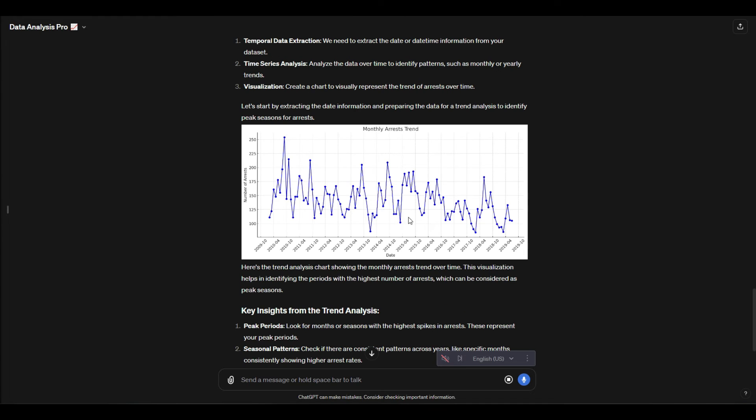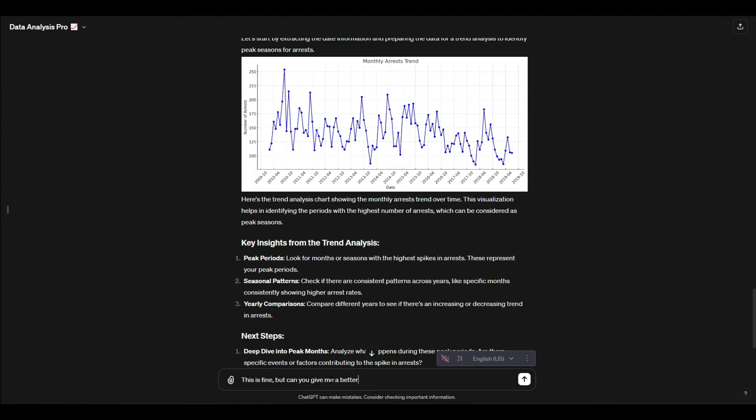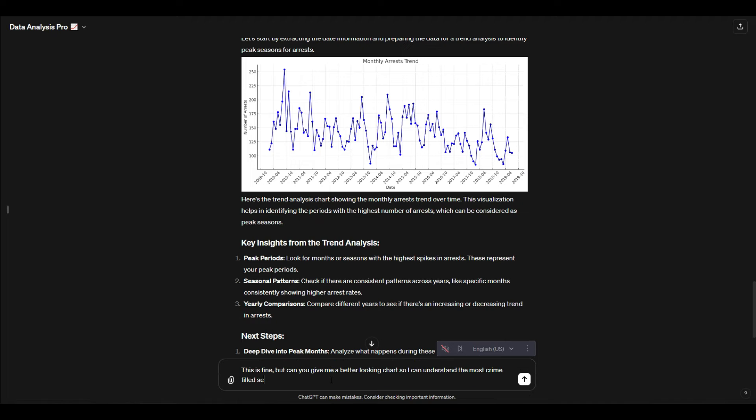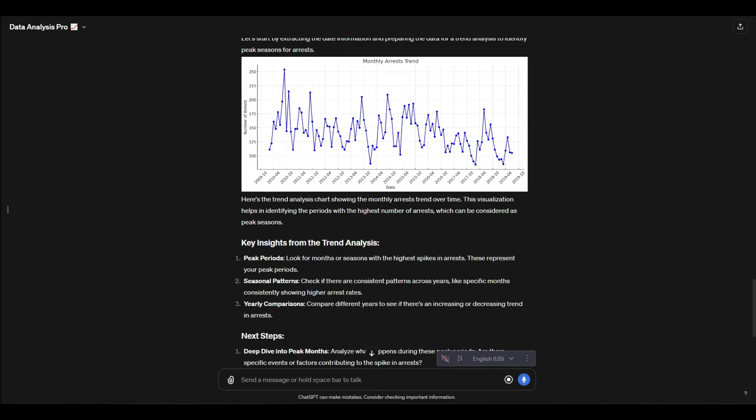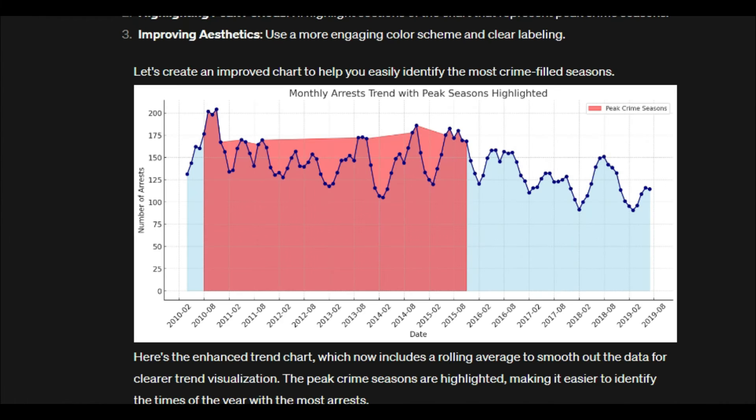Okay cool, so we got this chart. Overall not the best one—we could see, you know, hey, here's the trends. What I'm really saying is this is fine but can you give me a better looking chart so I can understand the most crime-filled seasons?